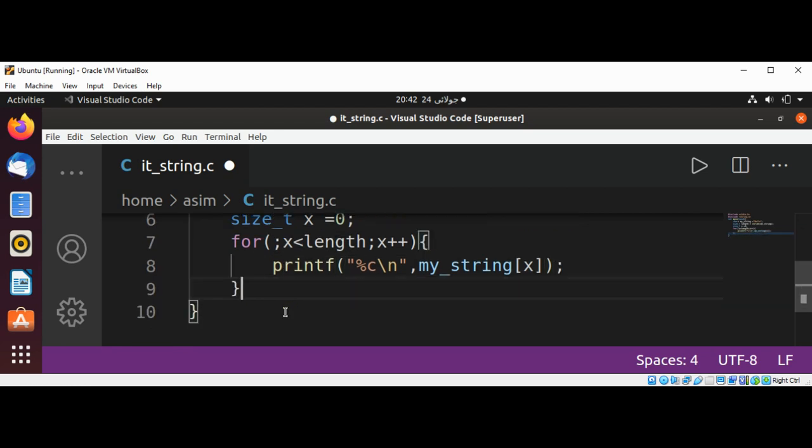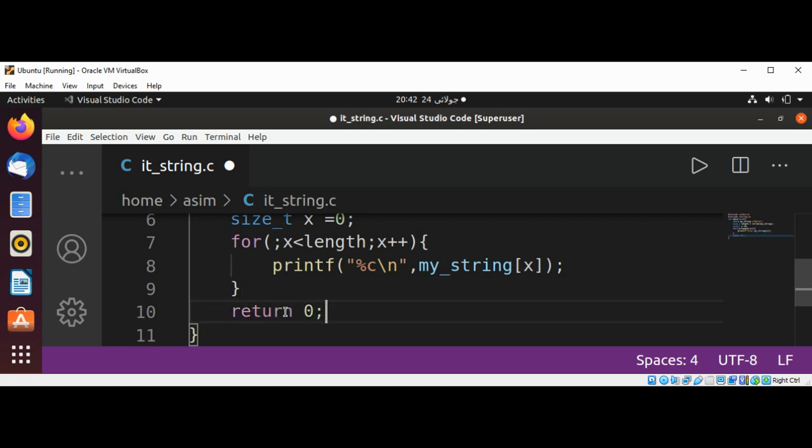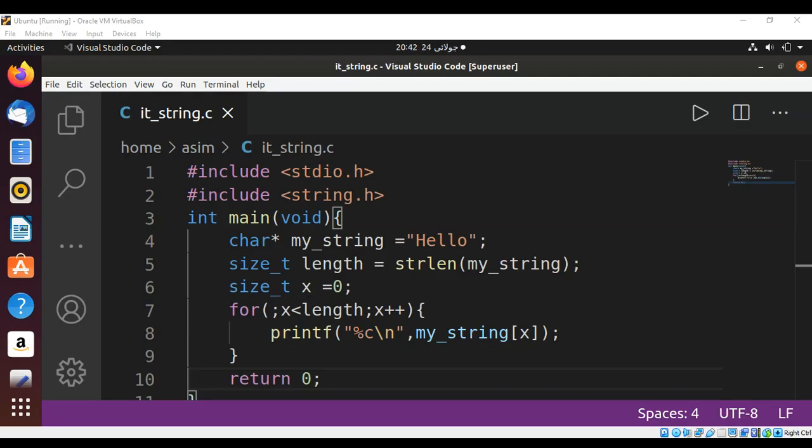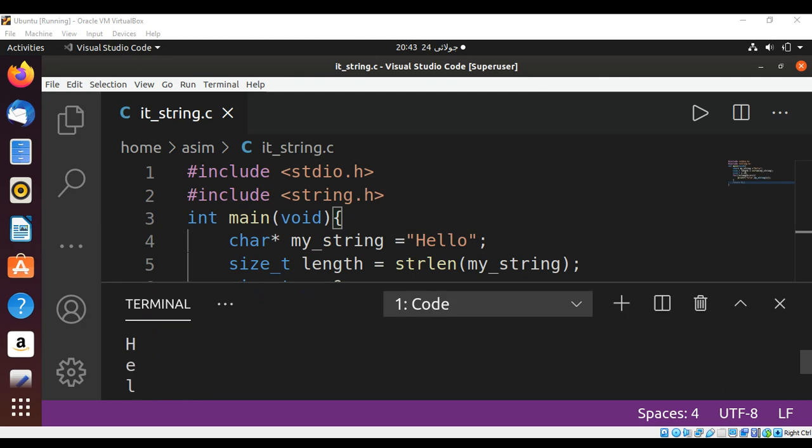And at the end, just return zero. We need to save our program and test. And when I run the program, we can see the characters of the string get printed on console.